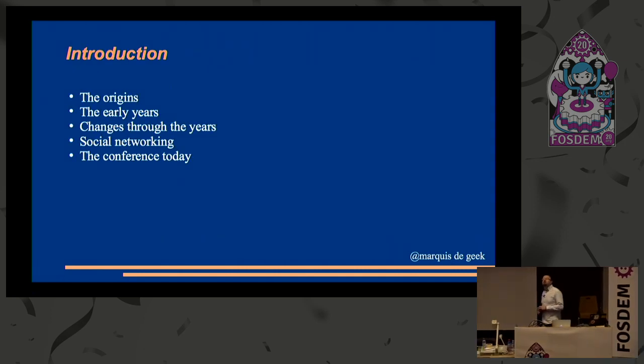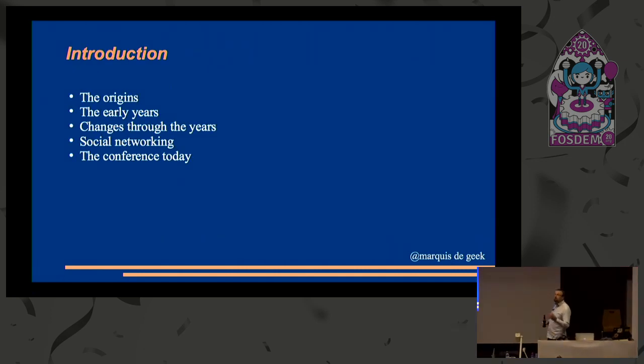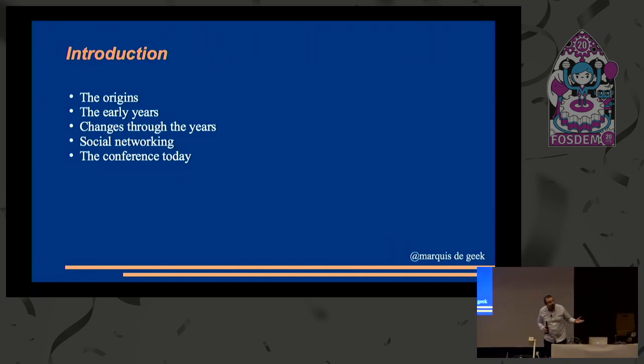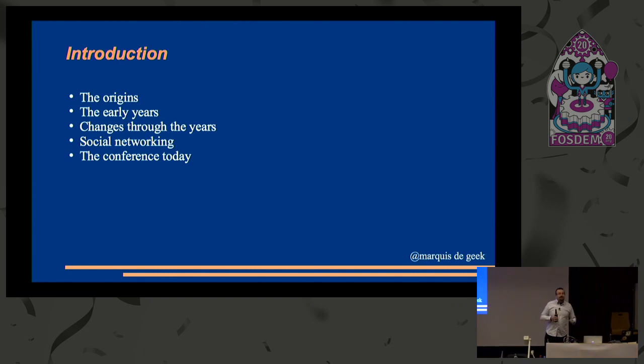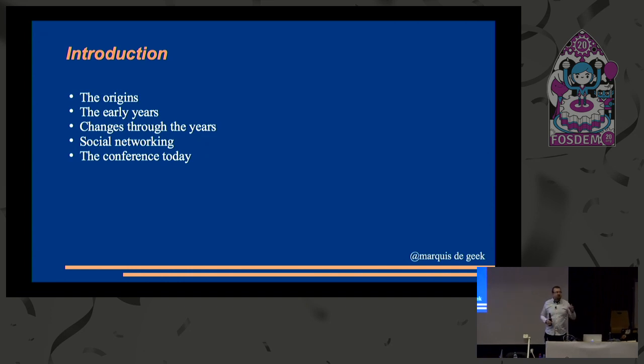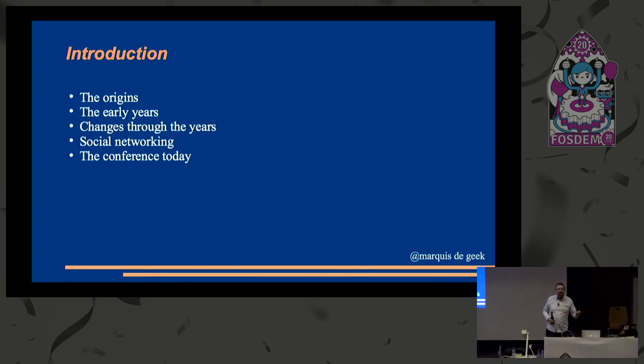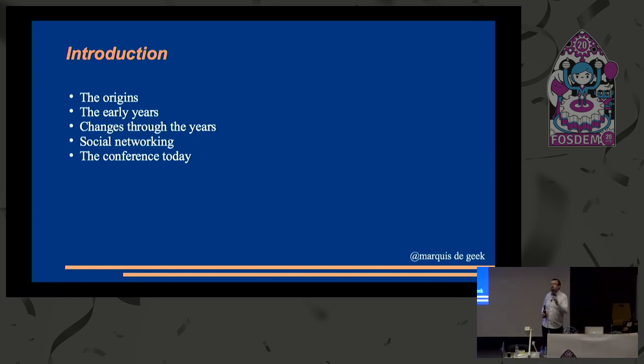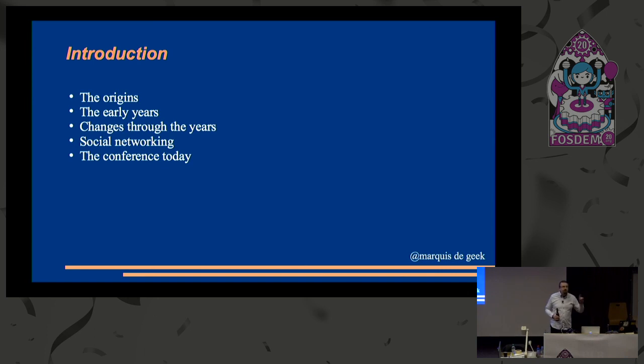I'm going to start off with the origins going back to 2001, go through the middle years, and then the later years when things have kind of settled down a bit. And I'm so happy it started in 2001. It makes counting how many FOSDEMs there have been so much easier. No gatepost errors.